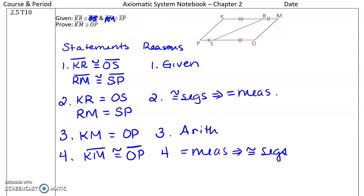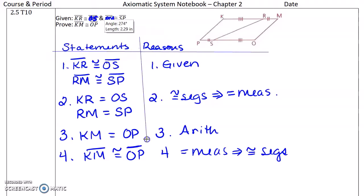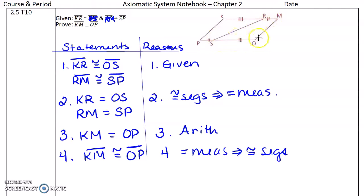And that would be equal measure implies congruent segments. Put in my T tool. The diagram was already marked, except for that final congruence mark.